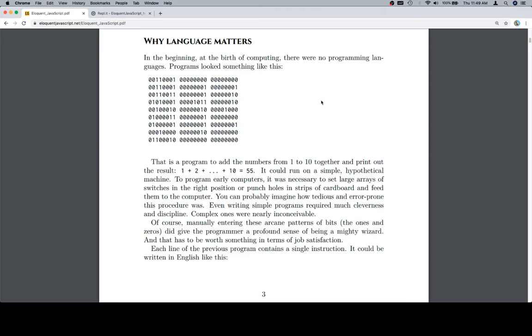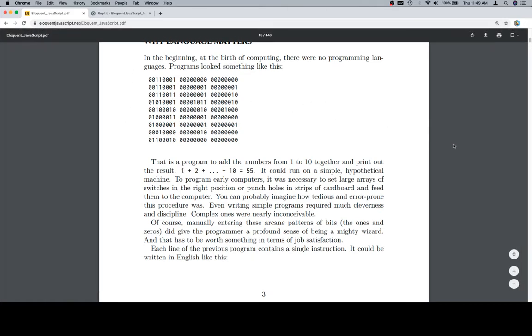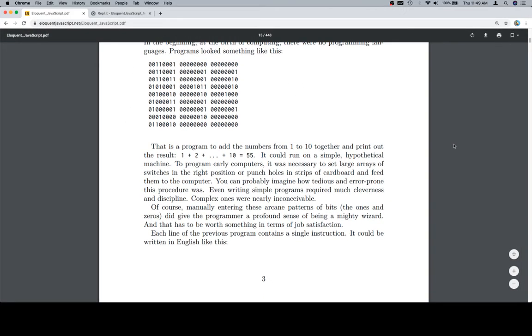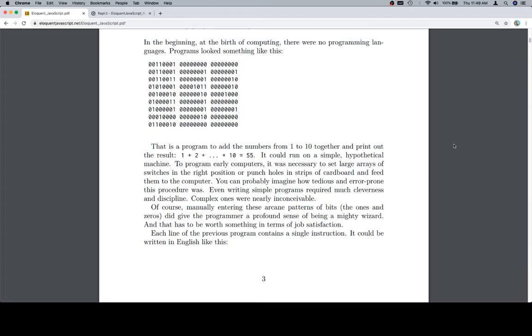Programming looked something like this. So, there you go. That is a program to add the numbers from 1 to 10 together and print out the result. 1 plus 2 plus plus plus plus 10 is equal to 55.